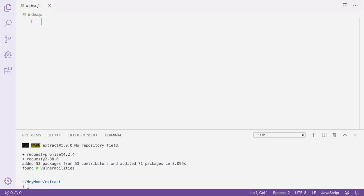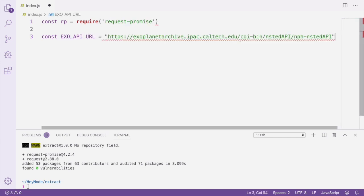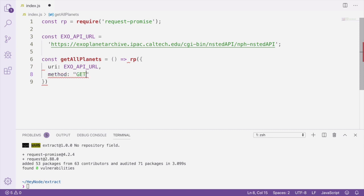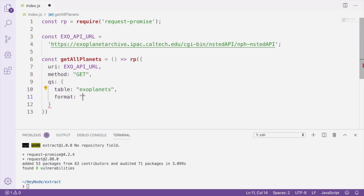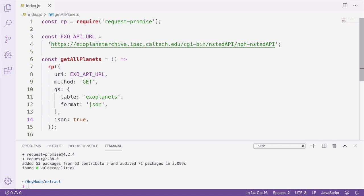Next, I'm going to create the query and API call that we need in order to extract all the data from the Exoplanet API. So what I've done here is I've declared a variable called exoAPIURL. That's the URL of the Exoplanet API that we need to hit with our API request. Then I've created a function called getAllPlanets, which is going to return a promise that will resolve with all the planets from the API. We're using request promise in order to create that API call to get the planets.